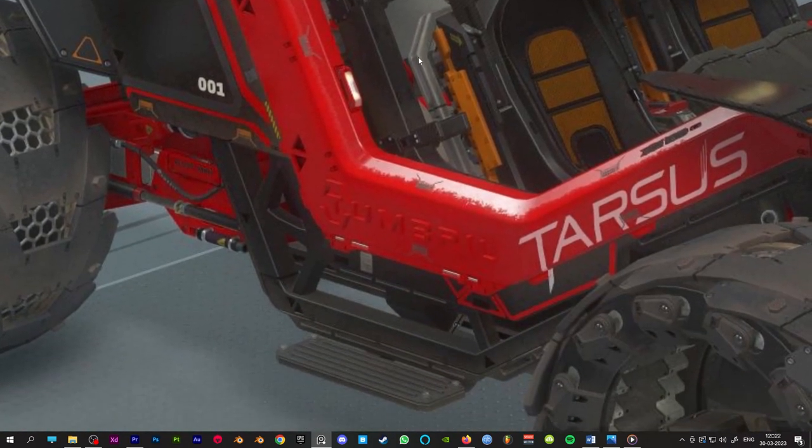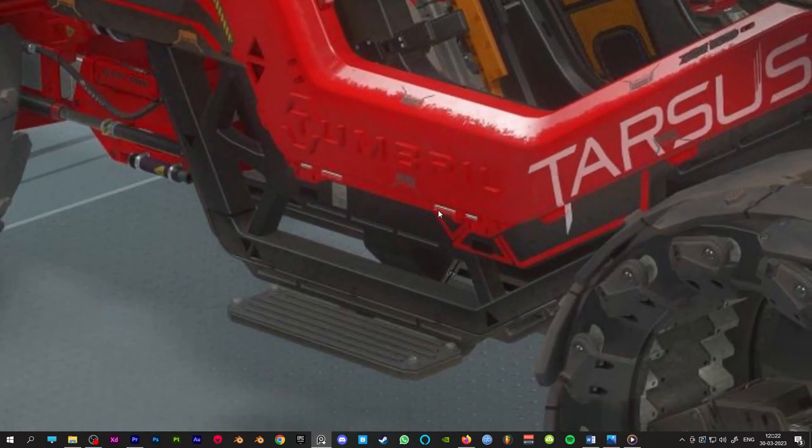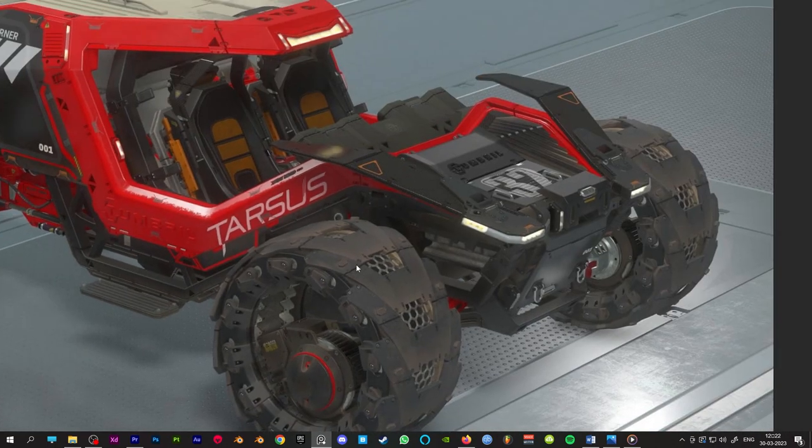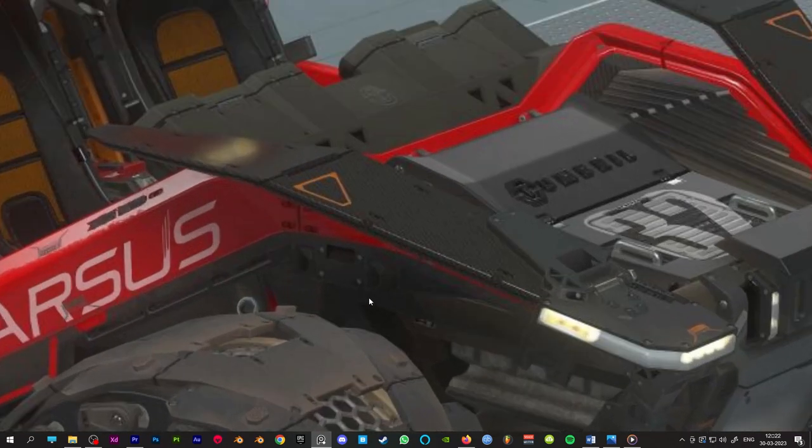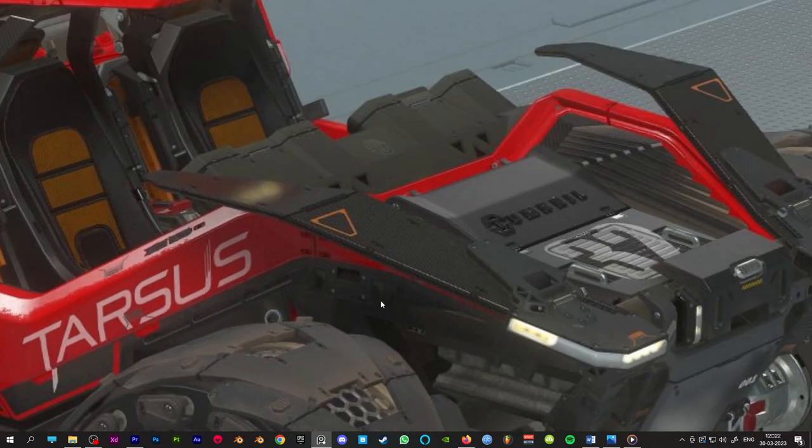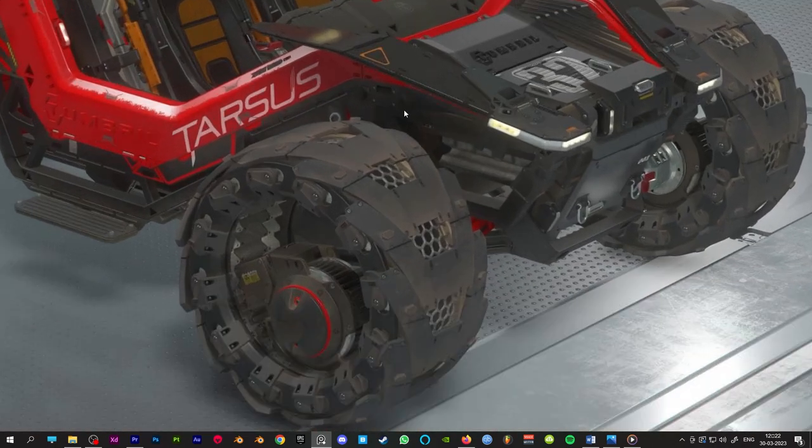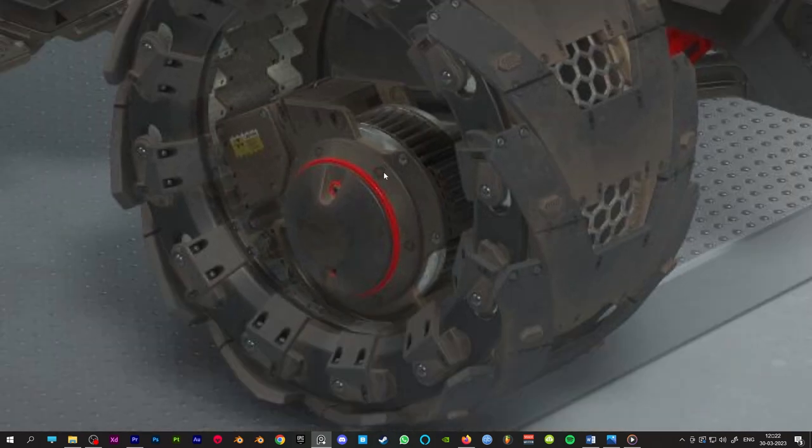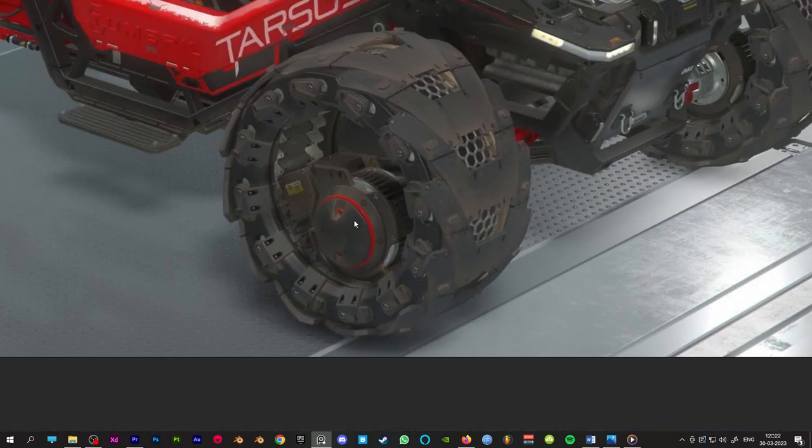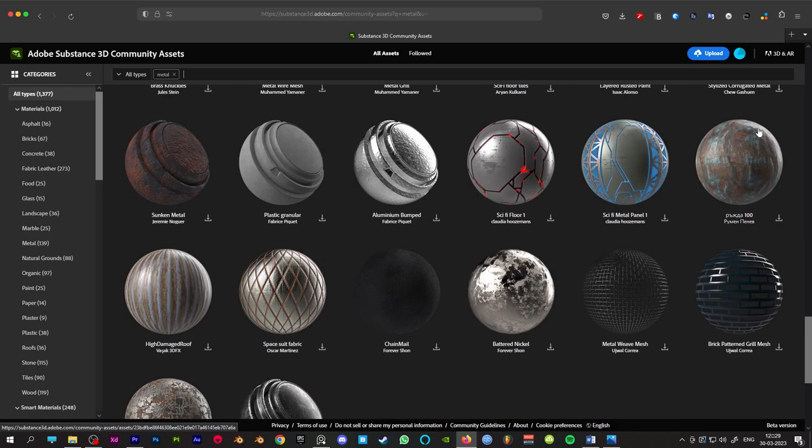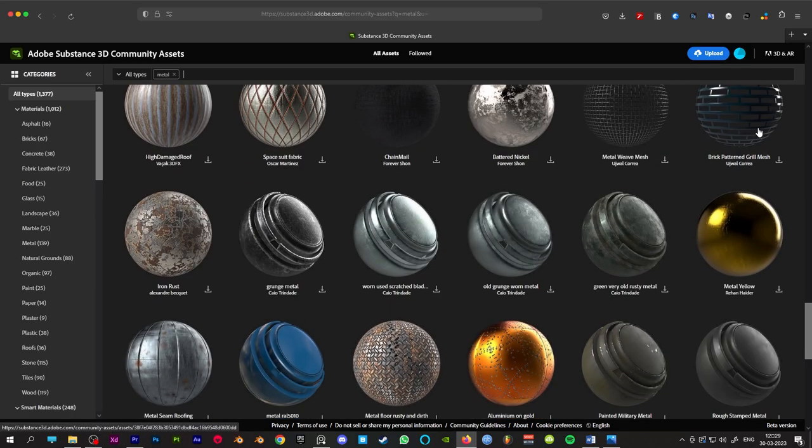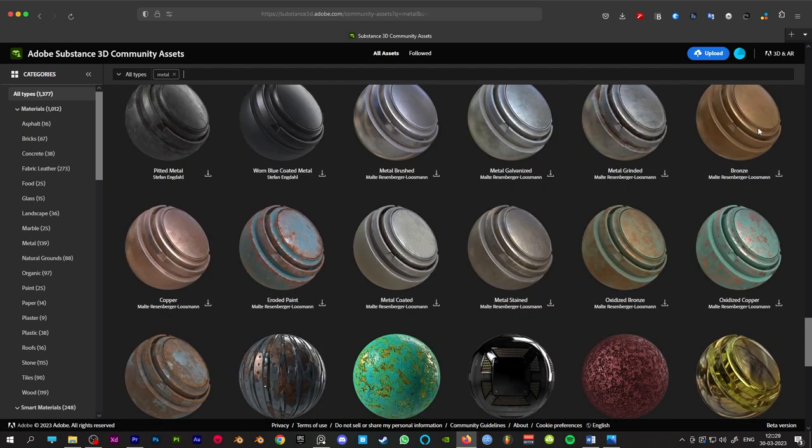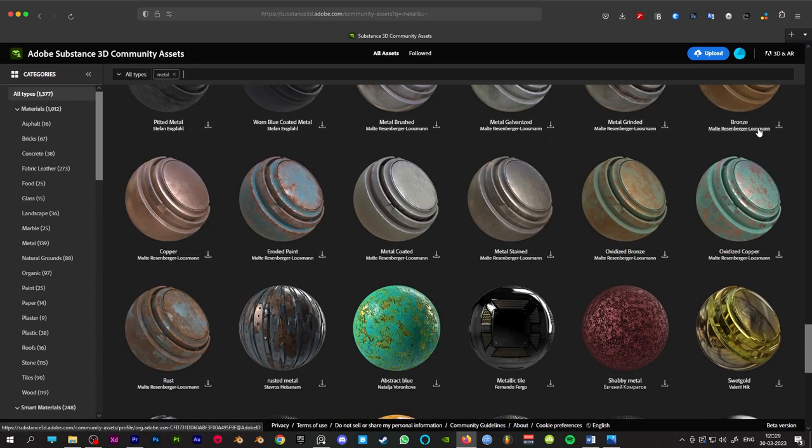A bronze material with a dust layer and a steel material in the wheelhouse. After analyzing, you can search for those materials in Substance's community assets.